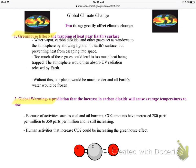What happens is water vapor, carbon dioxide, and other gases act like windows to the atmosphere — allowing light to come down and hit our surface, but preventing that heat and light from escaping into space. Too much of these gases could lead to too much heat being trapped, and our atmosphere would then absorb UV radiation released by Earth, getting super hot.